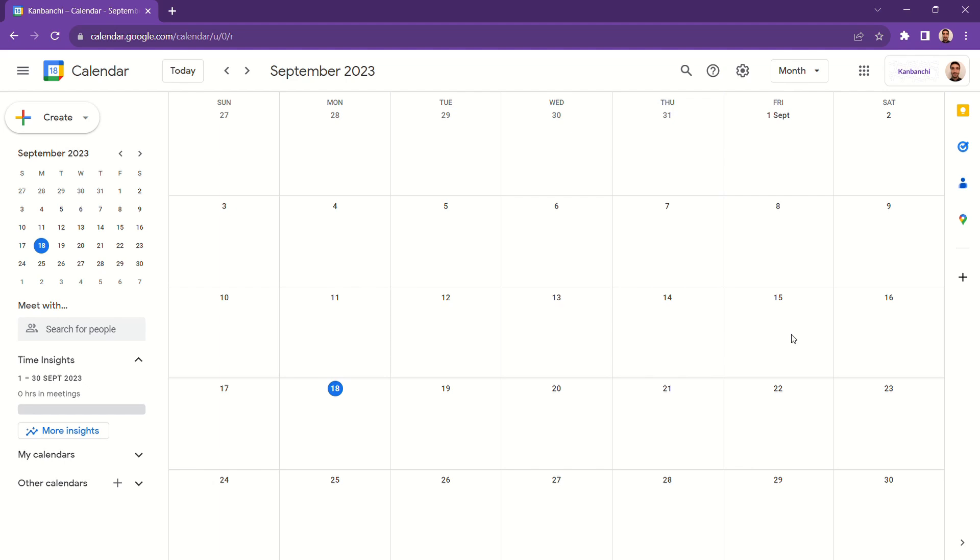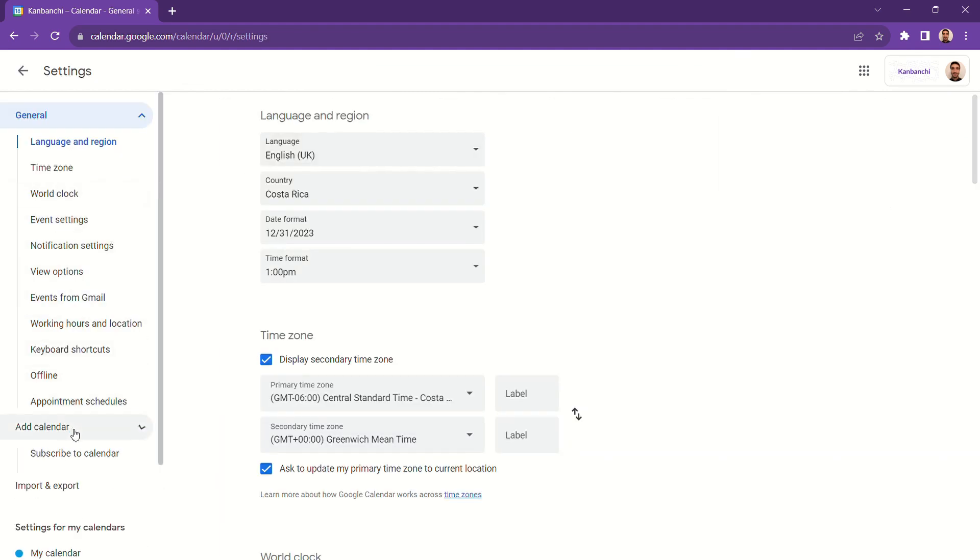To create a new calendar, click the gear icon, add calendar, and create new calendar.